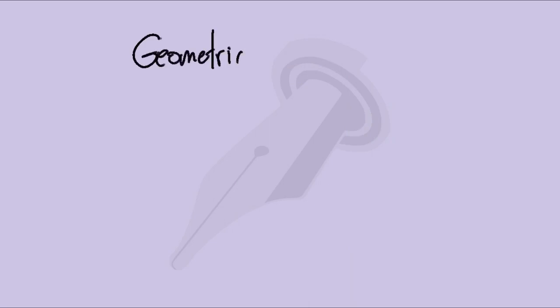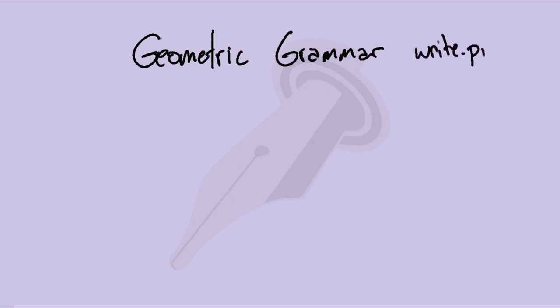Before we get started into all this, there's a few videos you should watch. One of them is called Geometric Grammar, and that's over at my PinkWrite channel. Write.pink is the web address. And on that YouTube channel there's a video called Geometric Grammar where we look at basic grammar with basic shapes, and we're going to use the same basic shape concepts here.